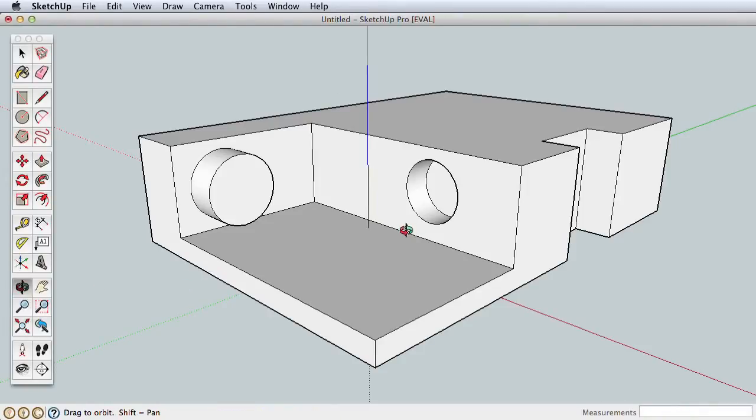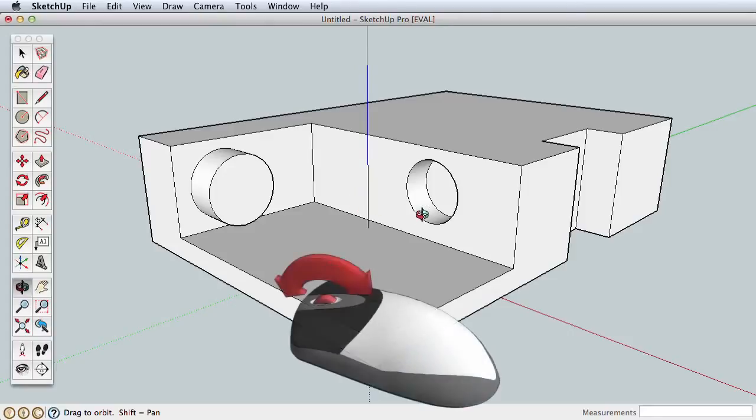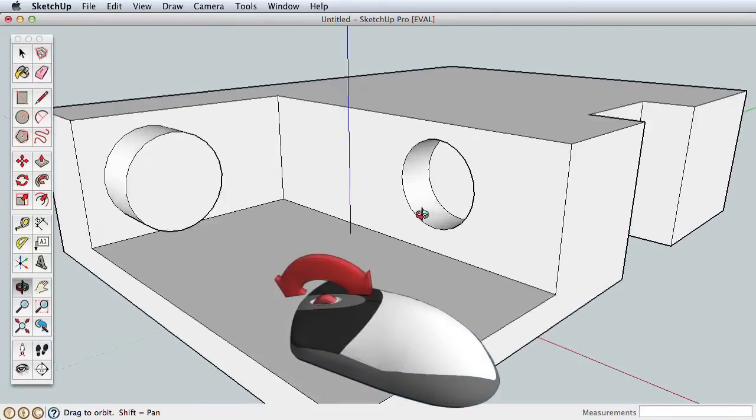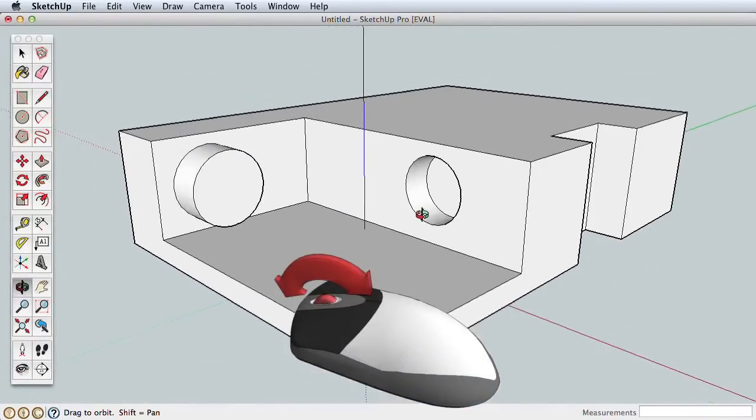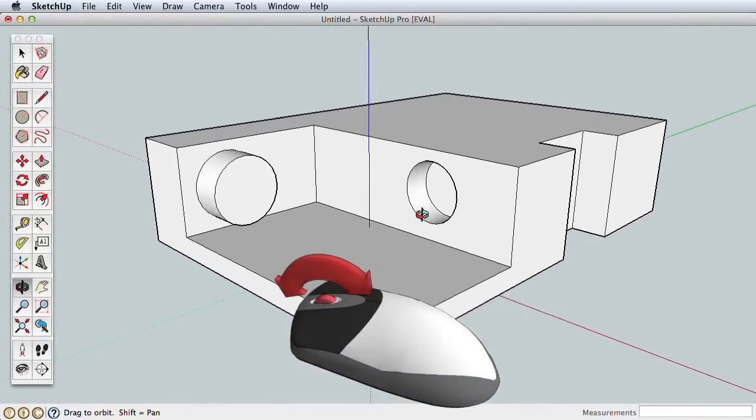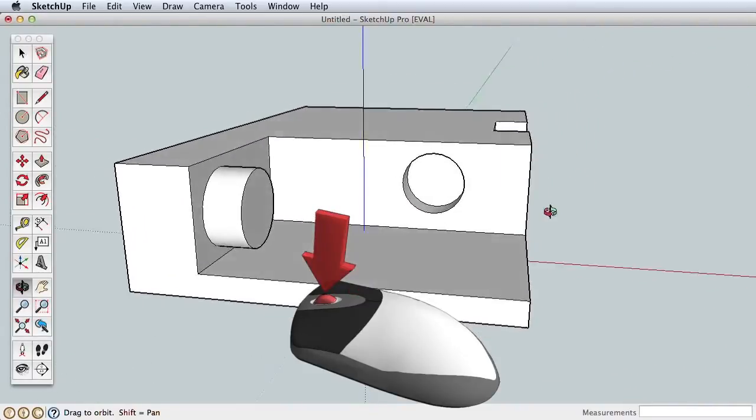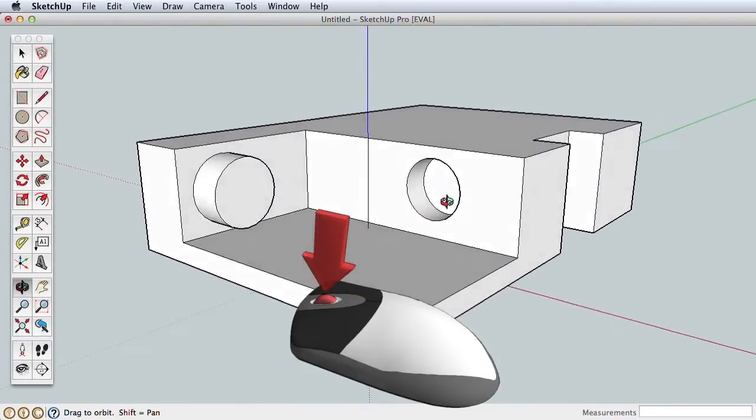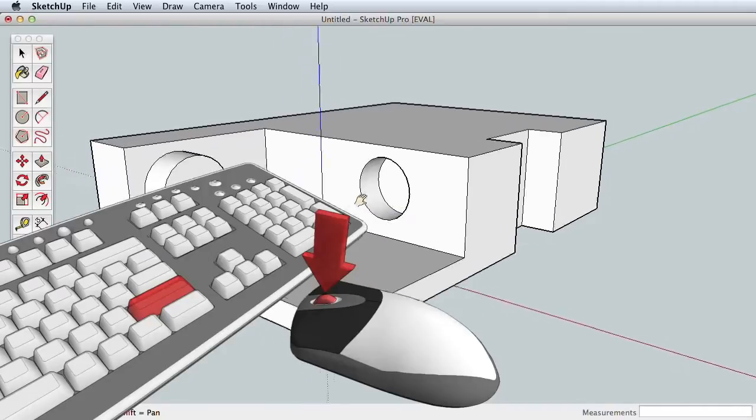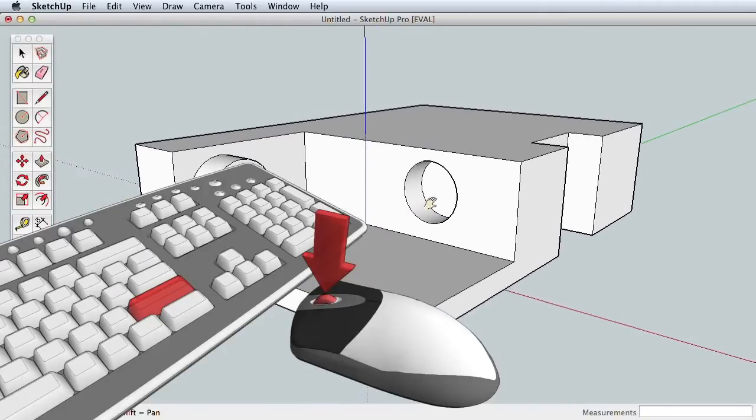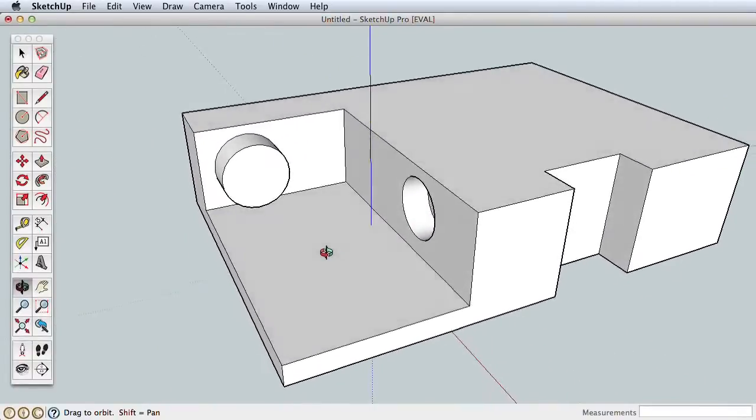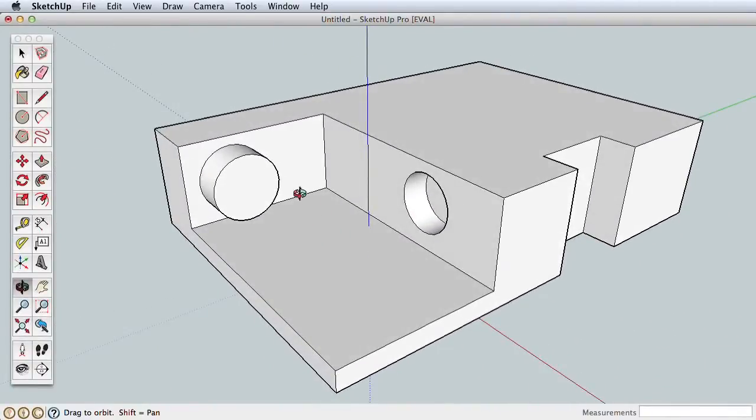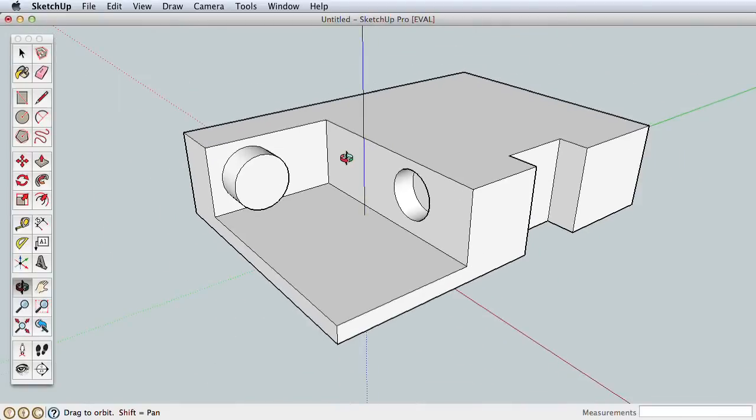This is why we've built all the navigation tools into a 3-button scroll wheel mouse. Simply roll the mouse wheel forward and back to zoom in and out. Press the wheel down to orbit. Press the wheel down and hold Shift on your keyboard to pan.